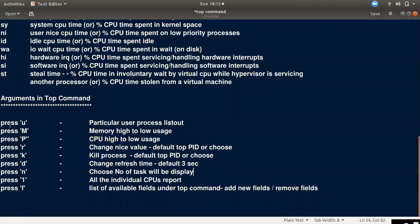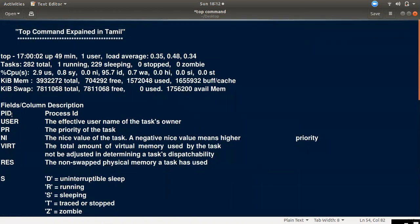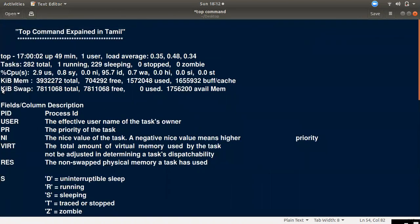We have covered the arguments for the top command. We can use all the fields and process the top command as needed. If you need to use a specific view or value, the top command provides all those options.